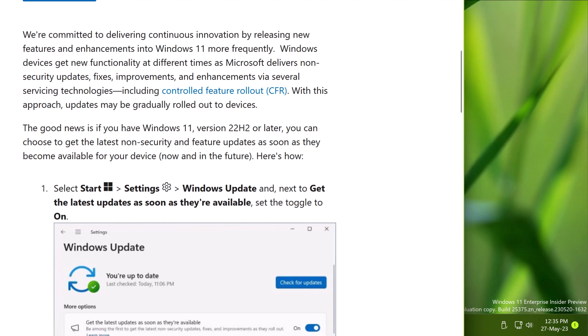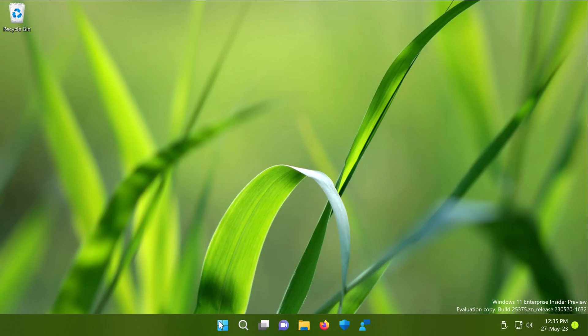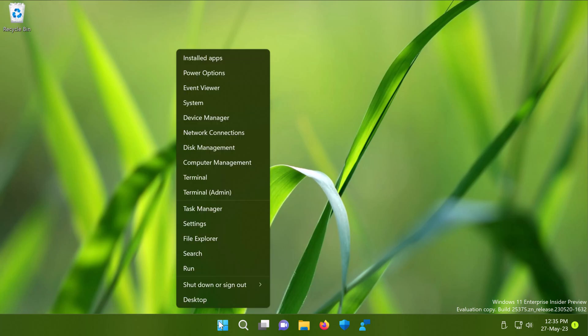But with Windows 11 version 22H2 or later, Microsoft introduced an option to get updates as soon as they are available. Now in this video, we will configure that option. More details about this option are mentioned in the link in the video description.